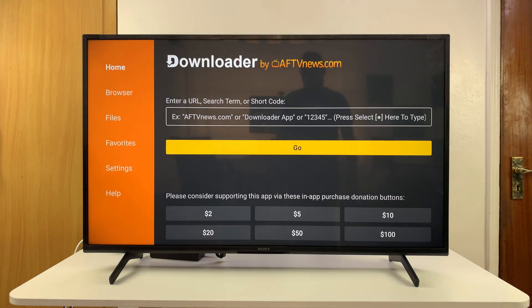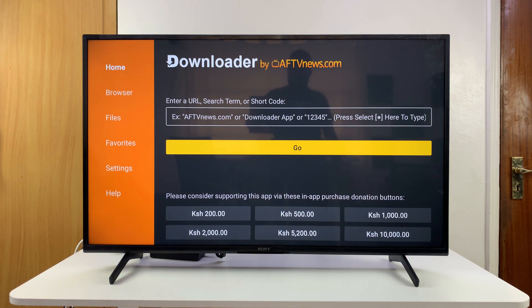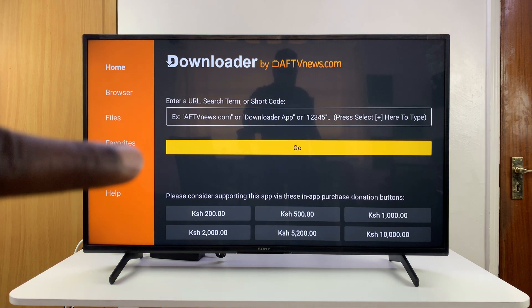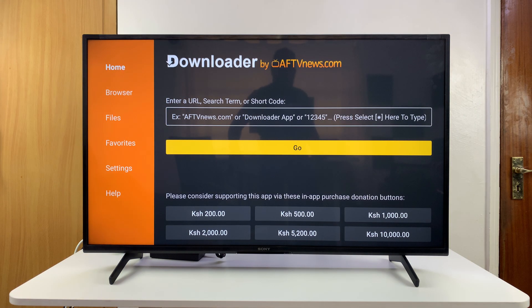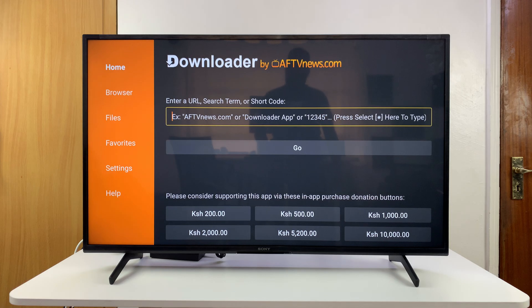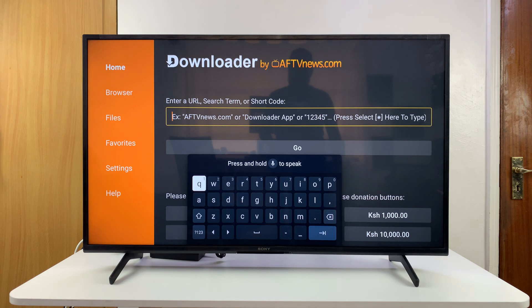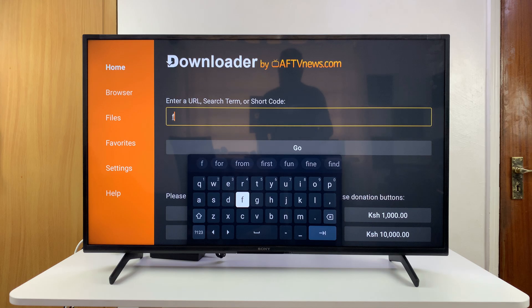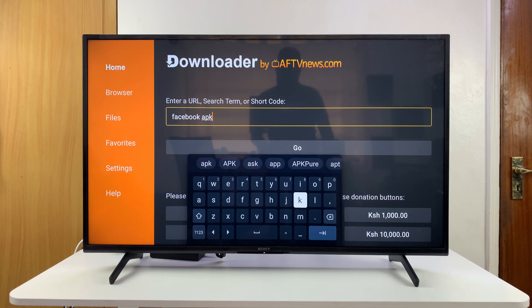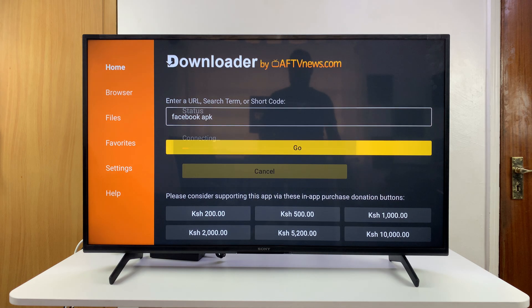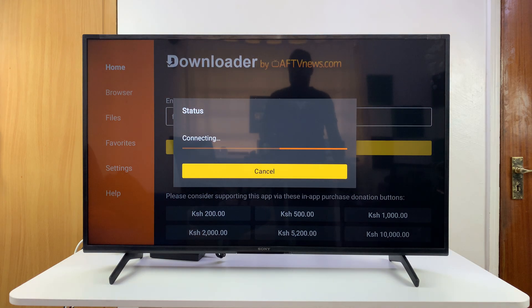Once you've downloaded and set it up, launch it and go to the URL bar. Simply type "Facebook APK" and then click enter.